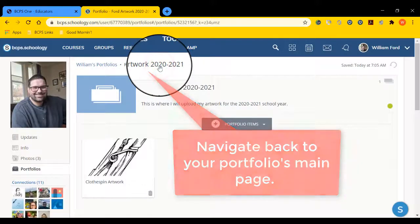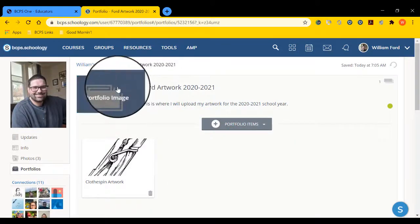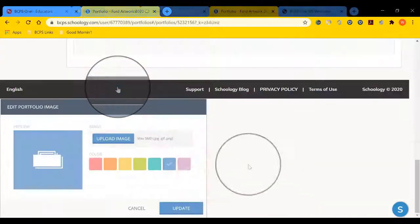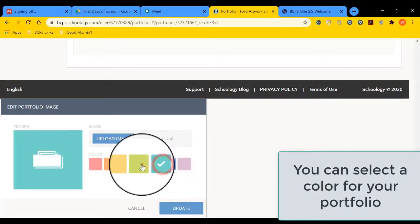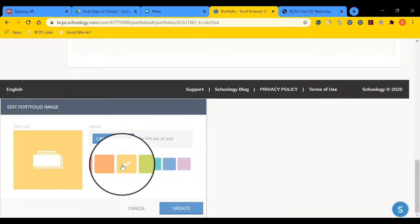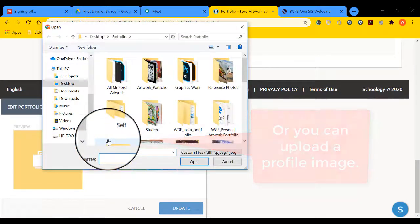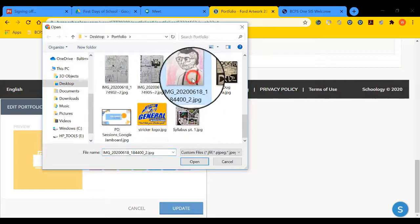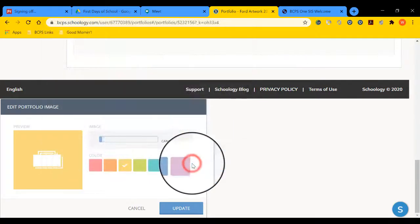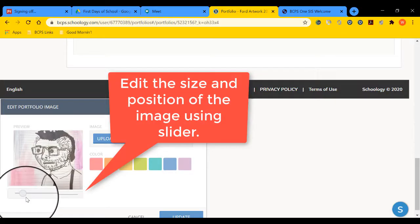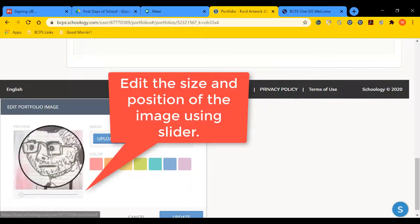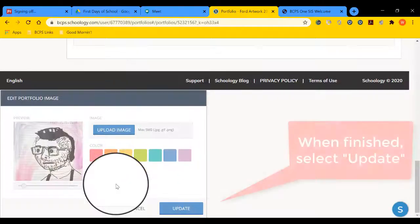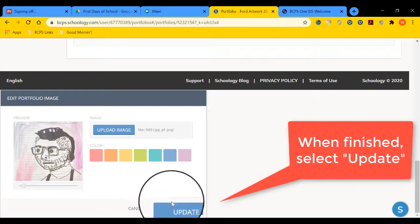Then, go back to your portfolio. Select Portfolio Image. Now we can edit our portfolio image. You can change the color, or you can upload an image to represent your portfolio. Navigate to the image you want to use for your portfolio cover. Open it. And you can use this slider tool to change the size and positioning of that image. When finished, select Update.